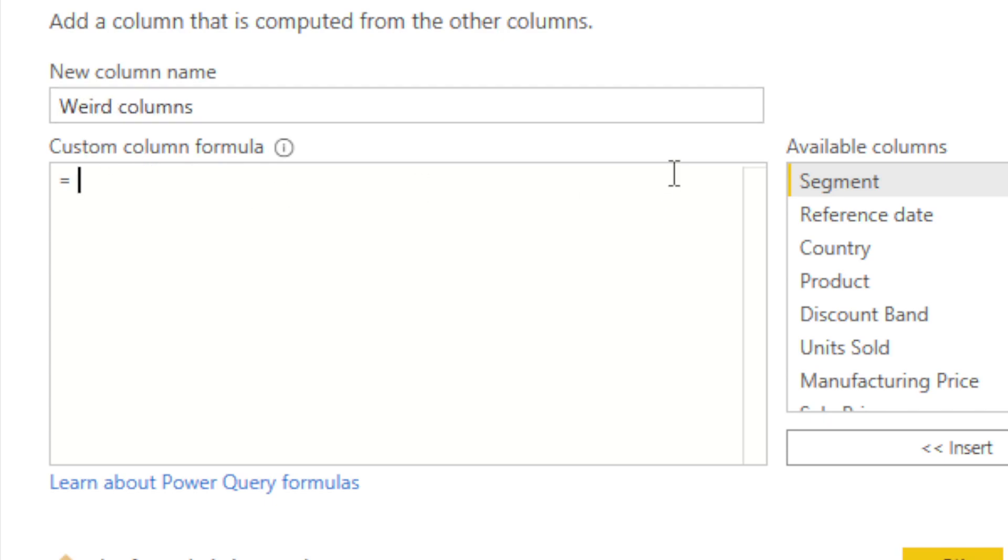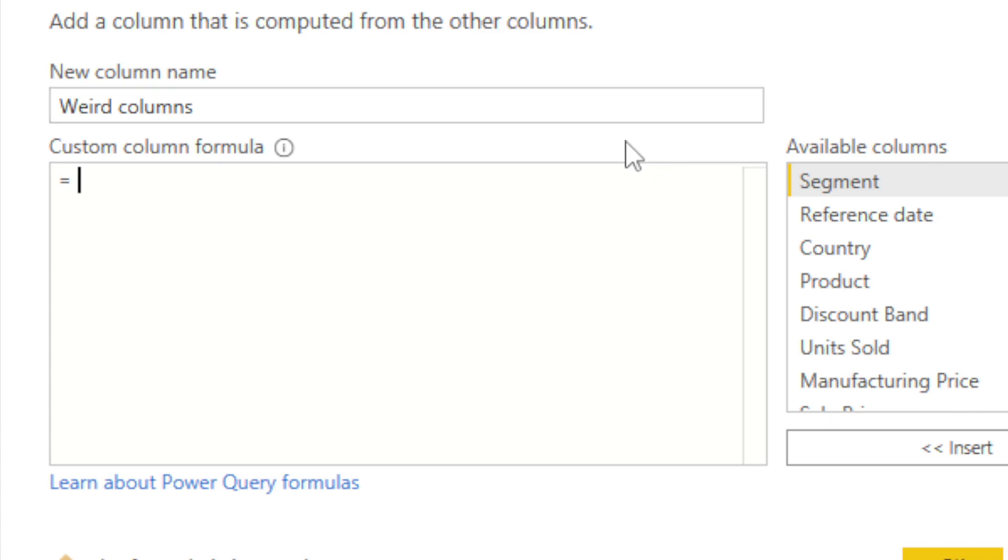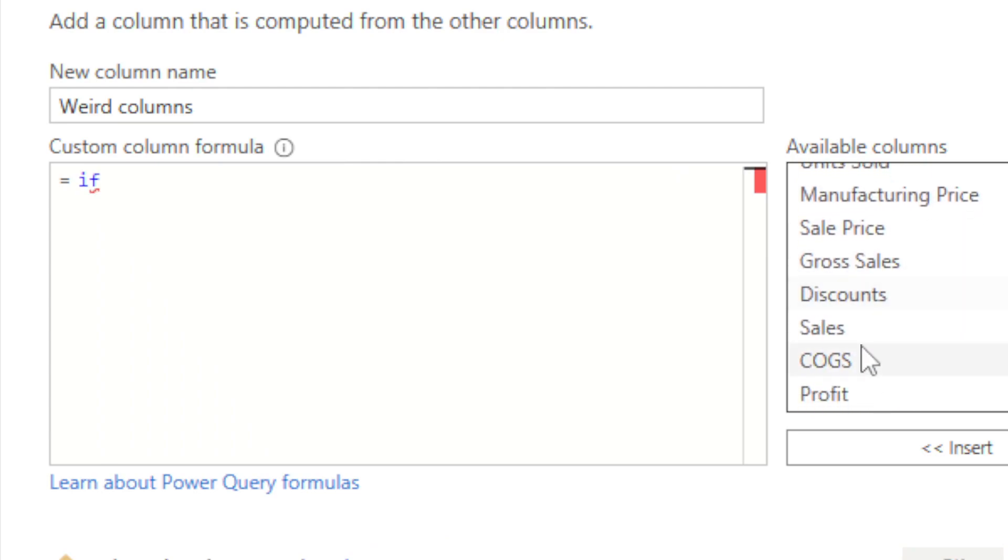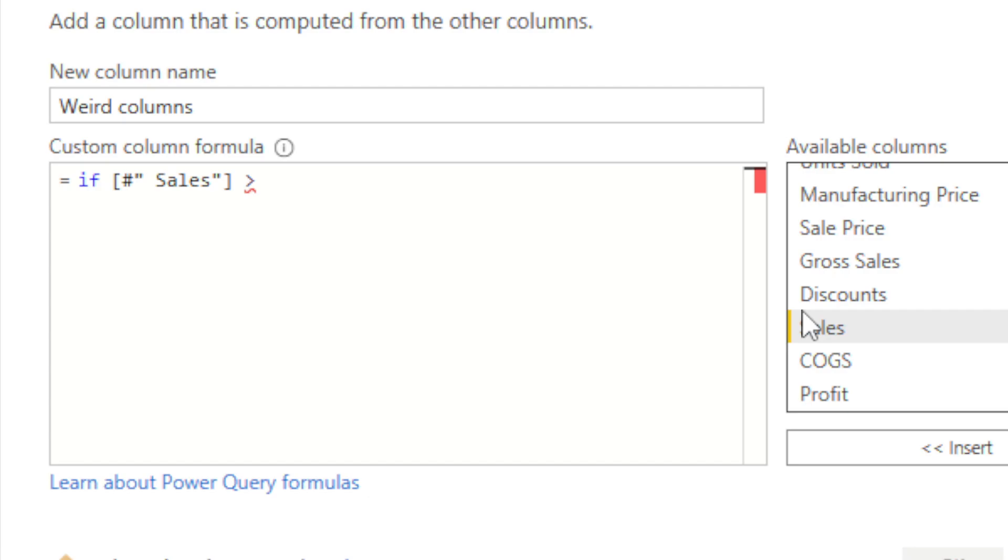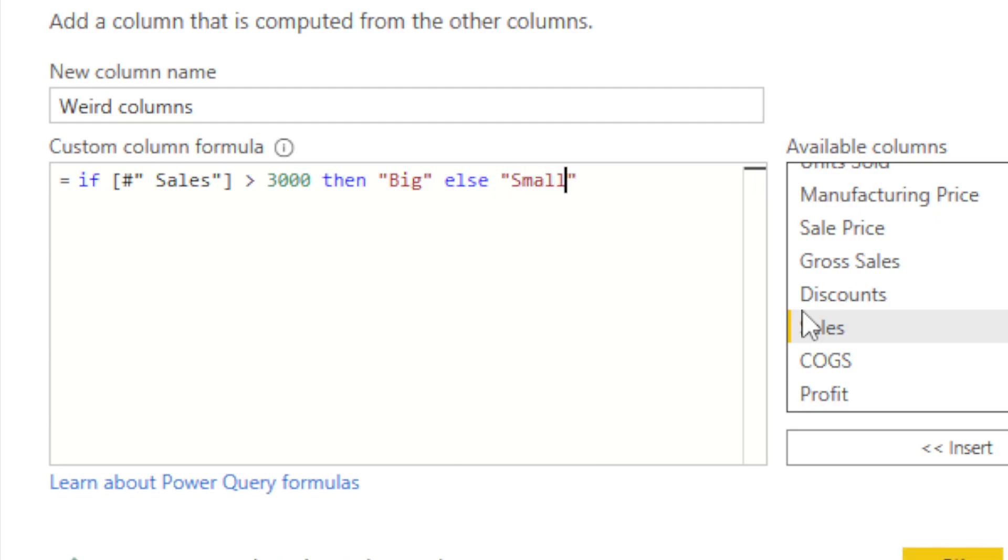And now what I want to do is always have a case scenario, whatever happens. So if, let's say, sales is greater than 3000, then big, else small. This would just return depending on the test.